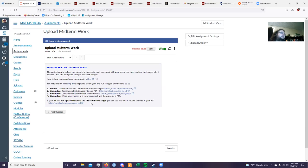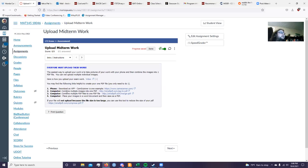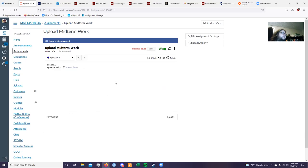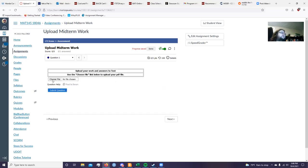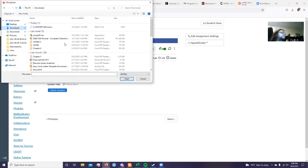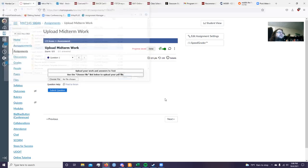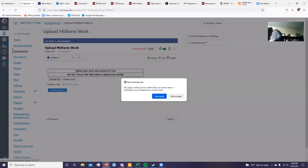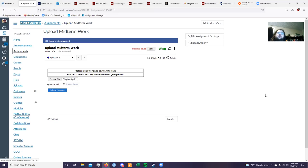Once you hit Start, you have to upload your work. You can download CamScanner — it's iOS and Android compatible. SmallPDF will also let you convert JPEGs to PDF or merge PDFs into one file. You need one file. You can also use Word. Choose a file, find the PDF, click on it, and submit it. That's how you upload your midterm work.